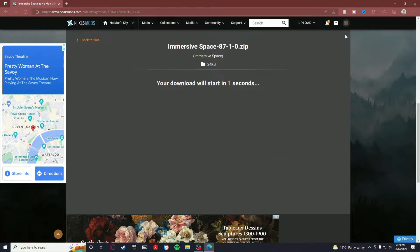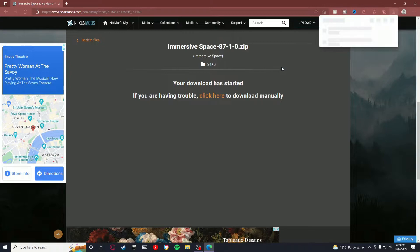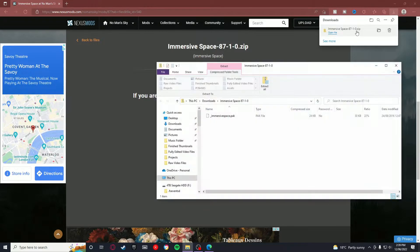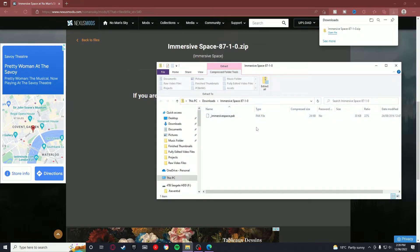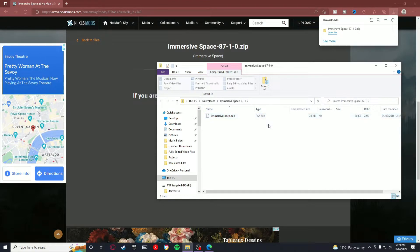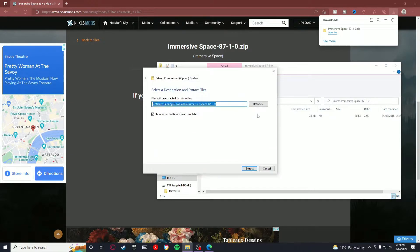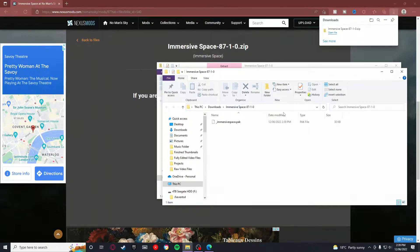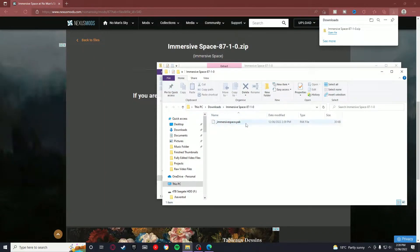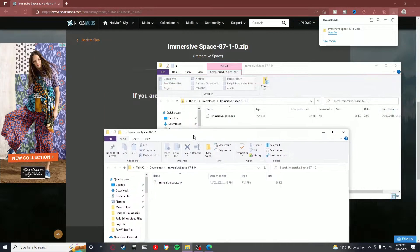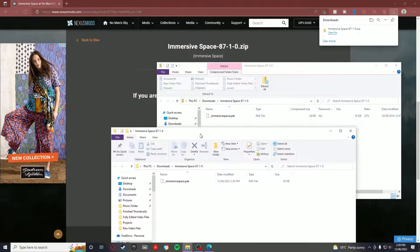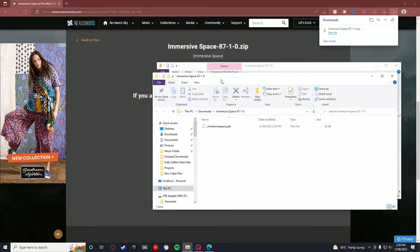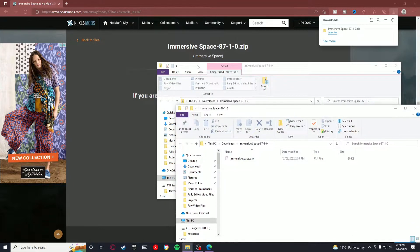And you want to go to Slow Download because we've got a free account. And here it will start downloading. So now what you want to do is open the file, and you'll see it's a pack file. All your mods should be pack files. If it's not a pack file, then it's probably not going to work. You want to extract all, and now it's extracted. The mod file is always going to be a pack file.